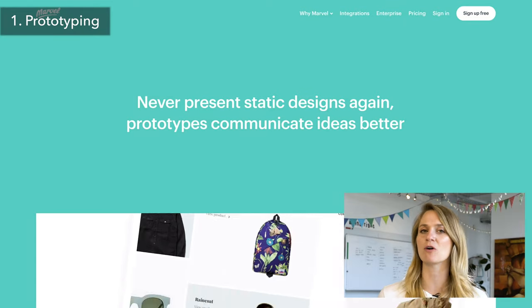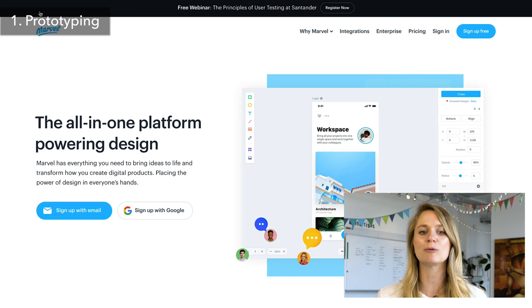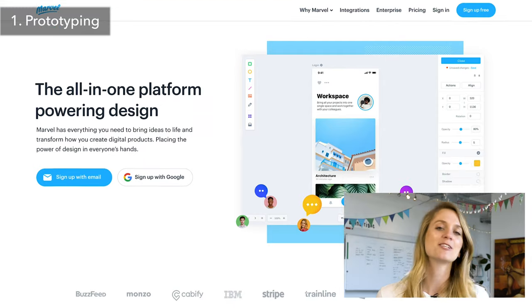The only thing about Figma is it can be a little bit limited when it comes to animations, so we actually really like to use Marvel with Figma — that gives us a little bit more variety and we're actually able to do a bit more if you really want to jazz up your prototype. So that would be our pro tip: Figma as a prototyping tool, and if you want to get fancy you can use Marvel with it.